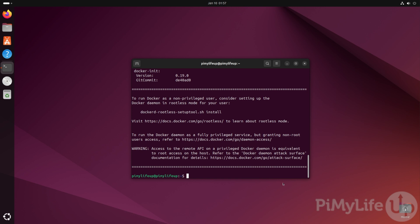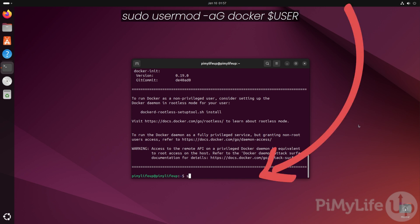To add your current user to this group, type in sudo usermod -aG docker $USER. The dollar sign helps us reference an environment variable that is automatically filled in with your current user's username.